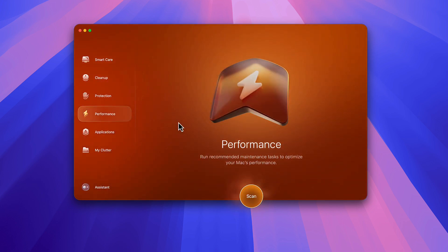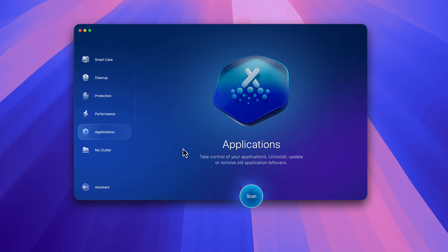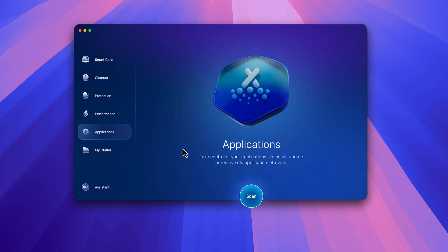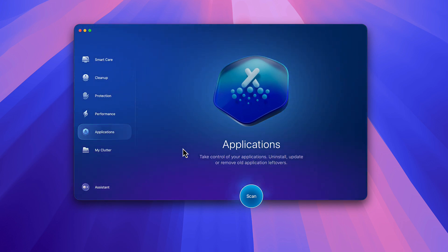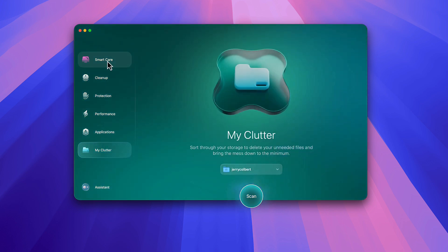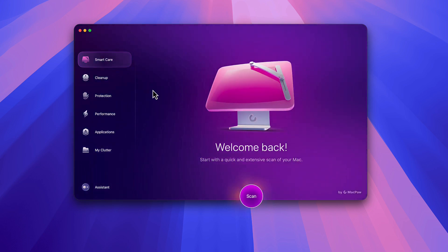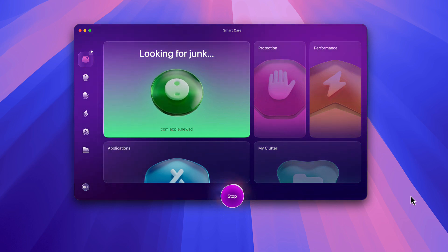There's also Performance, which will increase your performance by things like resetting your RAM back to what it should be. Then of course you have Applications, where you can uninstall apps on your Mac. Even when you uninstall from the Applications folder yourself, it can leave files behind that weren't caught during the uninstall process. Then you also have a My Clutter section, which is not typically covered under Smart Care. If I go ahead and click Scan, it'll go through the scanning process.